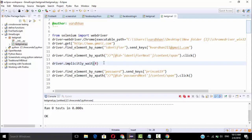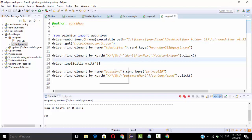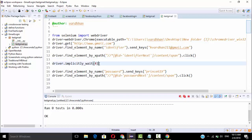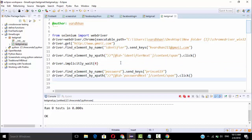I hope you understand the program and got an idea about implicit wait. It first sent the username, clicked Next, and then with the implicit wait, it waited four seconds before sending the password in the password field. You can use implicit wait for other actions too — like searching in Google, sending keys to a search box, and clicking Search. You can use implicit wait anywhere; it's very helpful for automation testing.